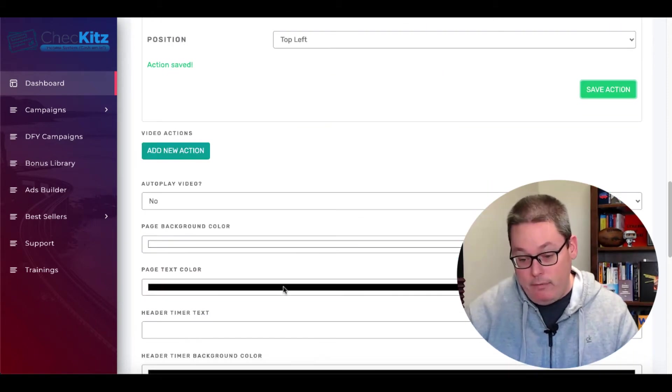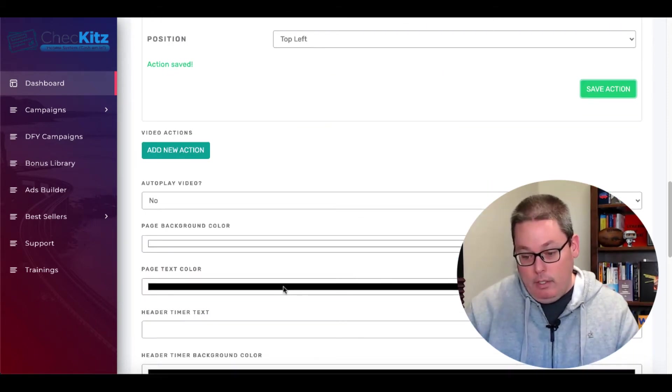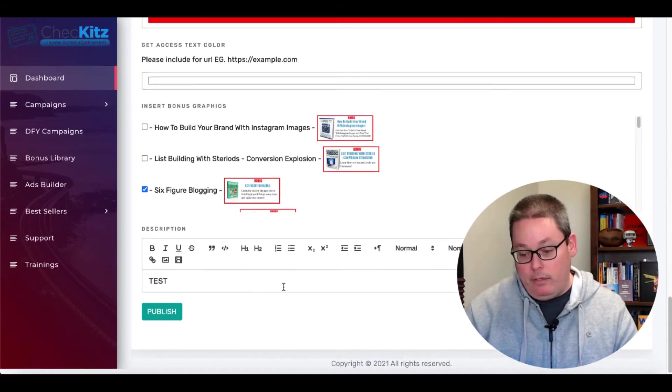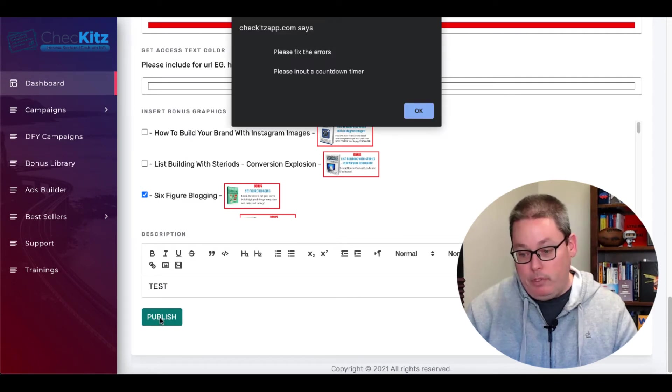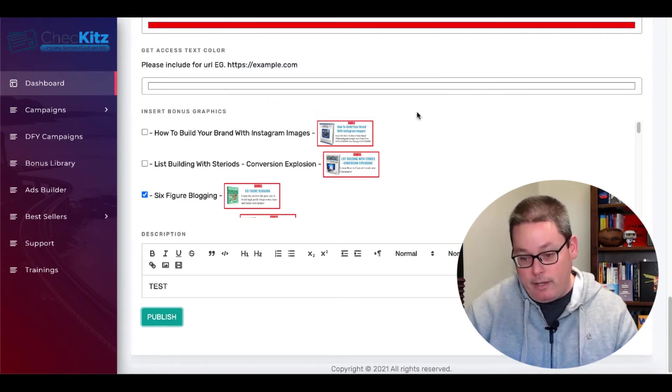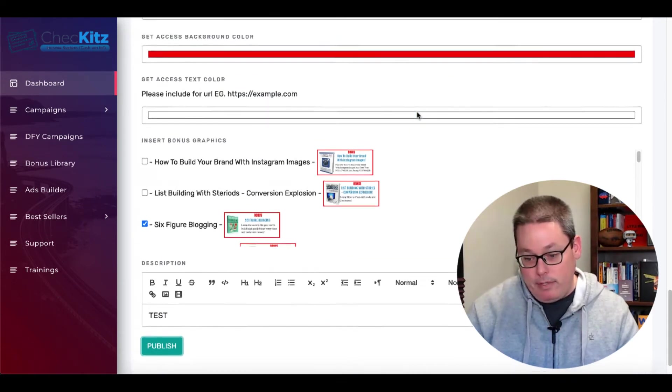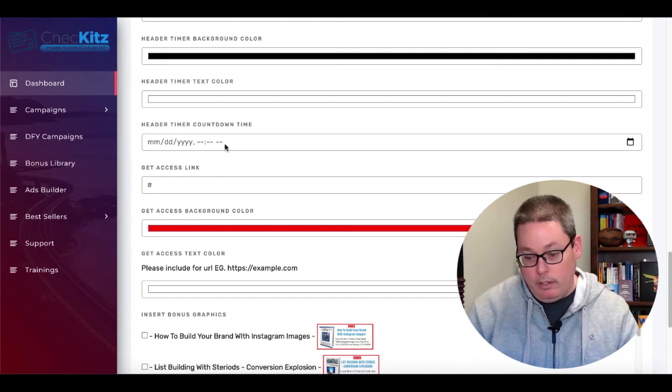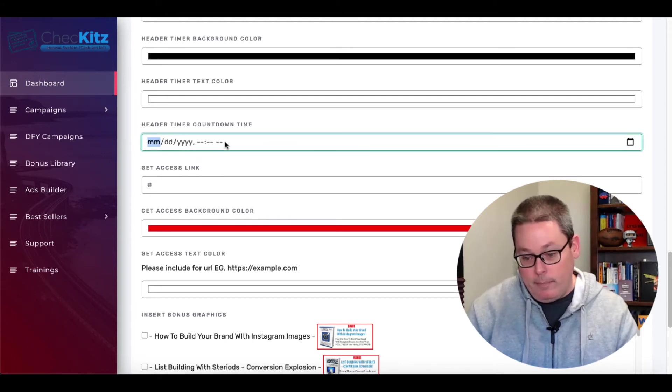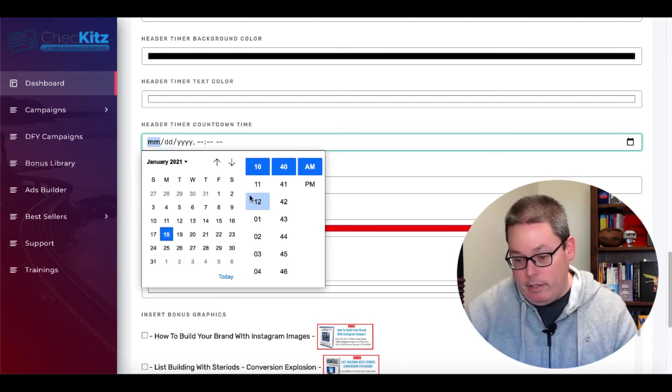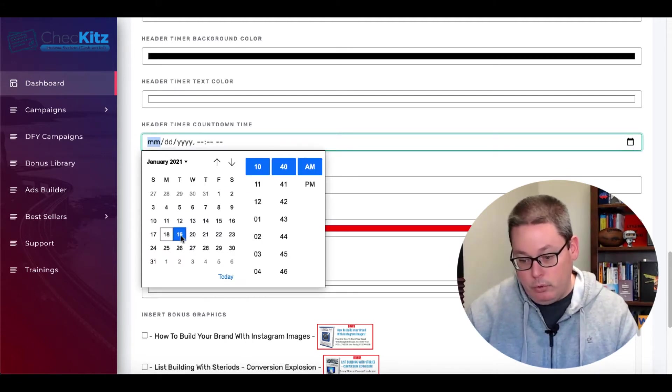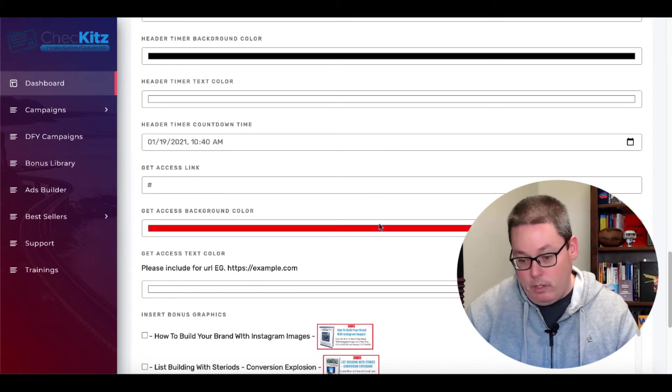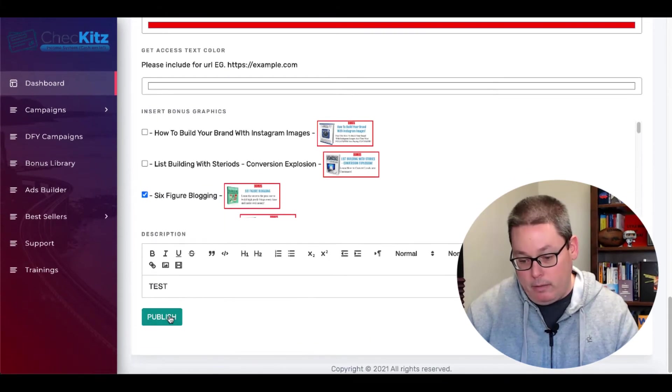Action saved. Then autoplay video. No. Now let's go see if we can publish it. Oh, we need a countdown timer. I missed that. Where was the countdown timer? Oh, here we go. A countdown timer. Let's see if we can select a calendar here. Cool. We'll just go ahead. We'll save that. Then we'll go back down, publish. And hey, we finally got it, right?